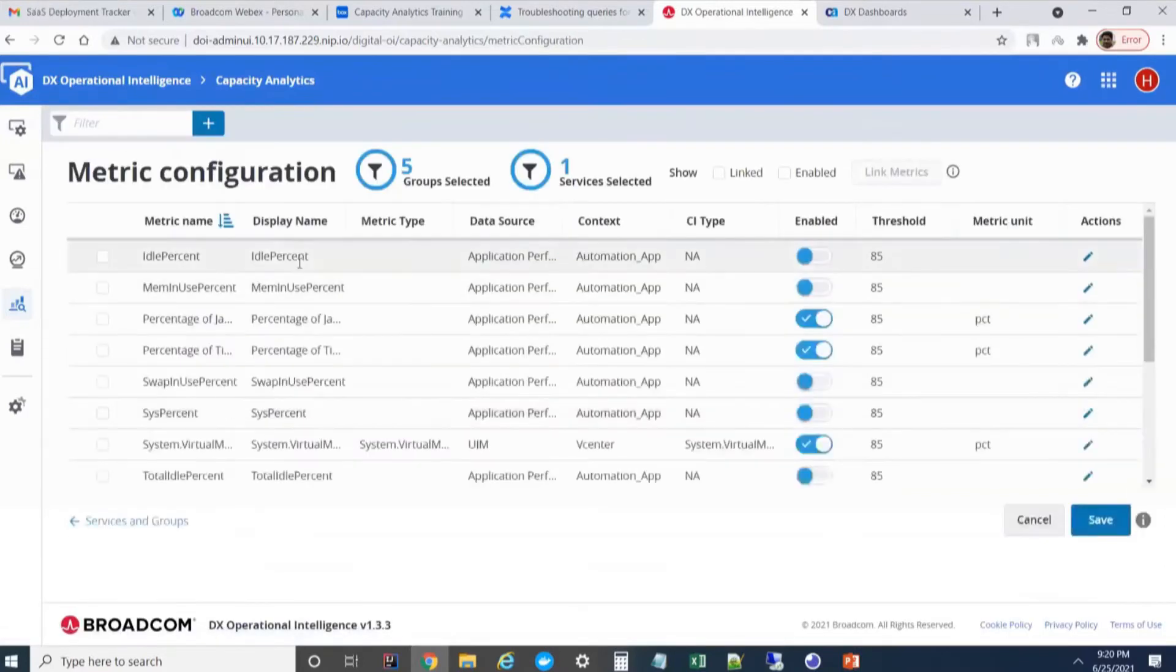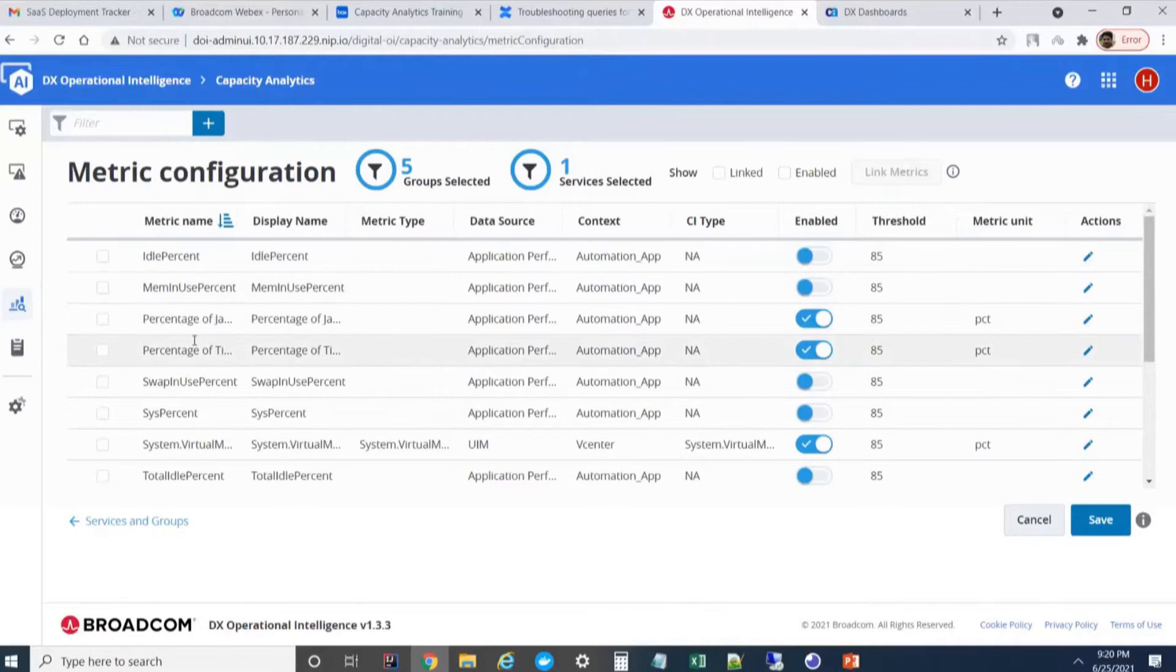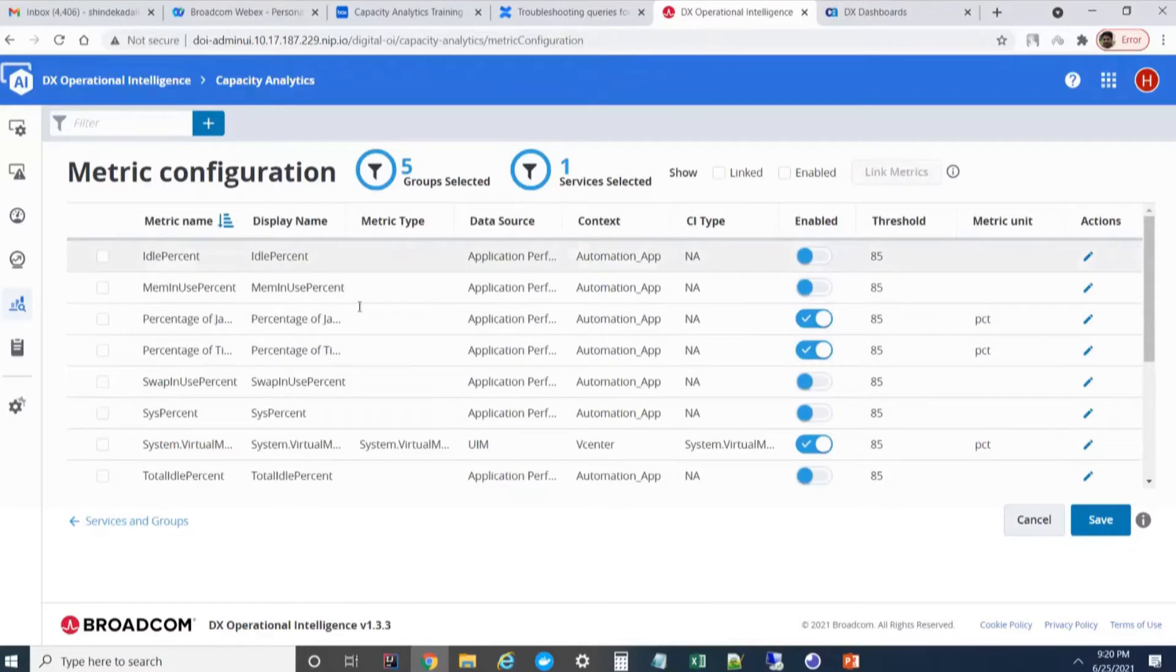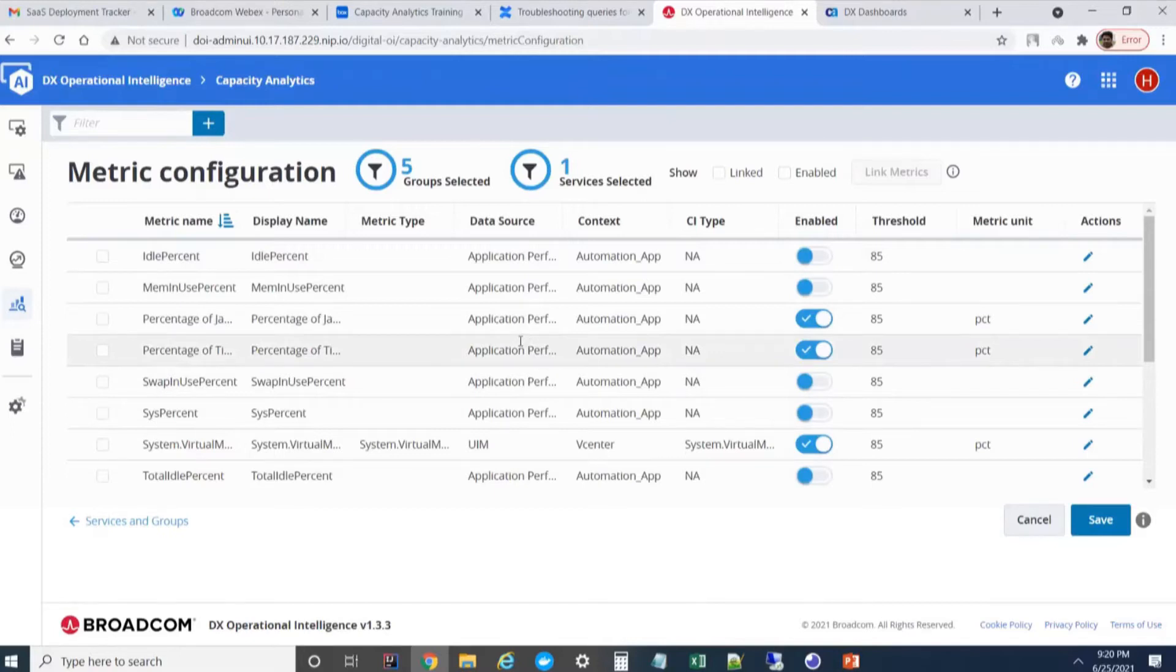This shows the list of all the metrics that is available for the services that was selected in the previous page. What issues customers face in this page? Sometimes this page doesn't list any metrics at all. This page will show no data. There could be numerous reasons for this particular why it is not displaying the data. I will go step by step.